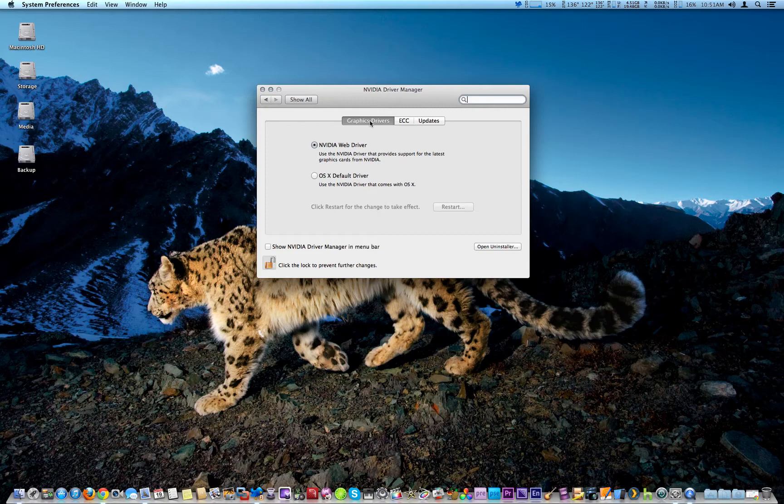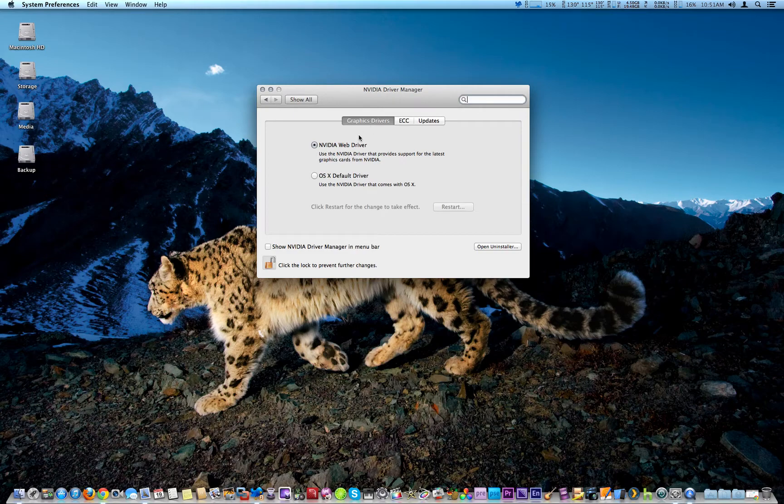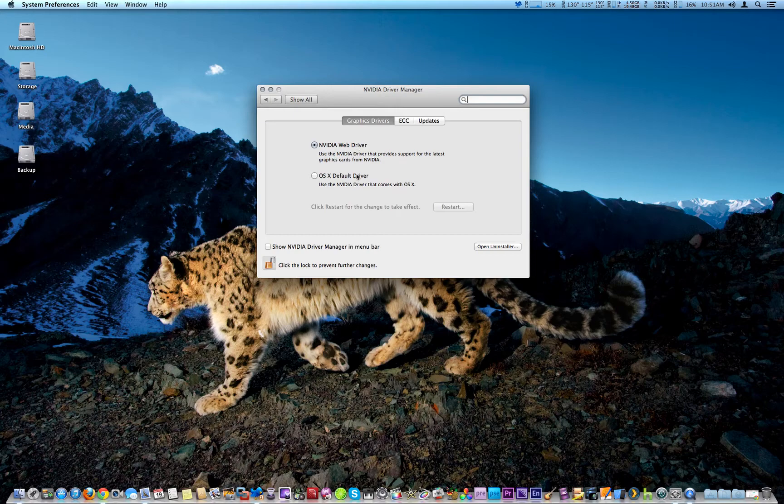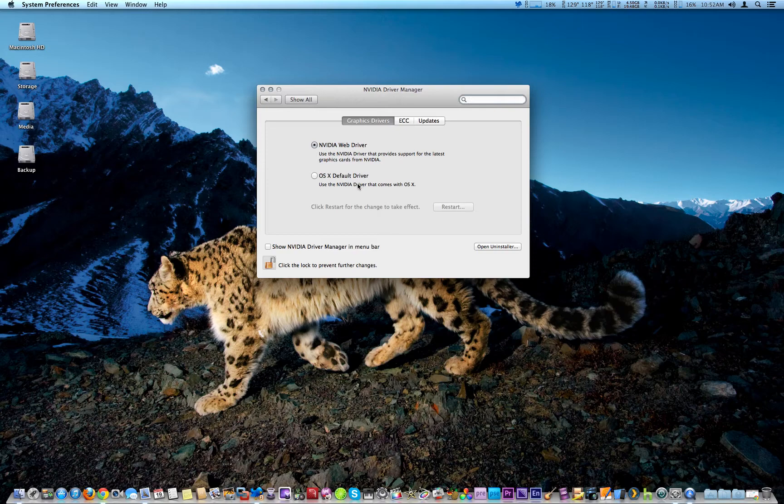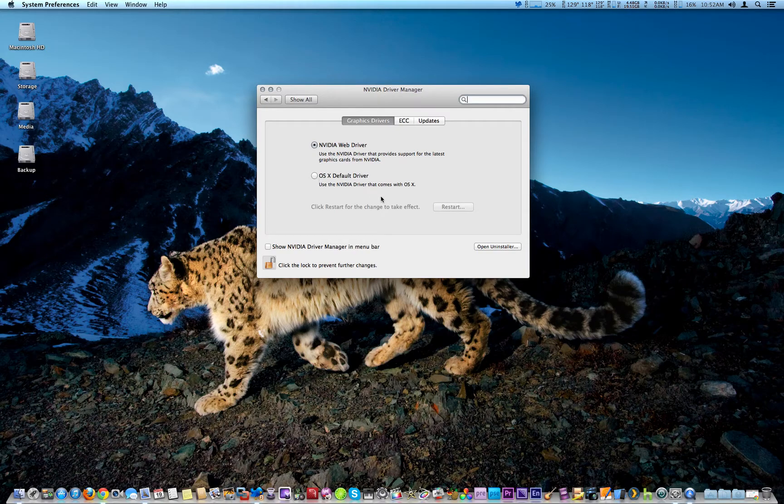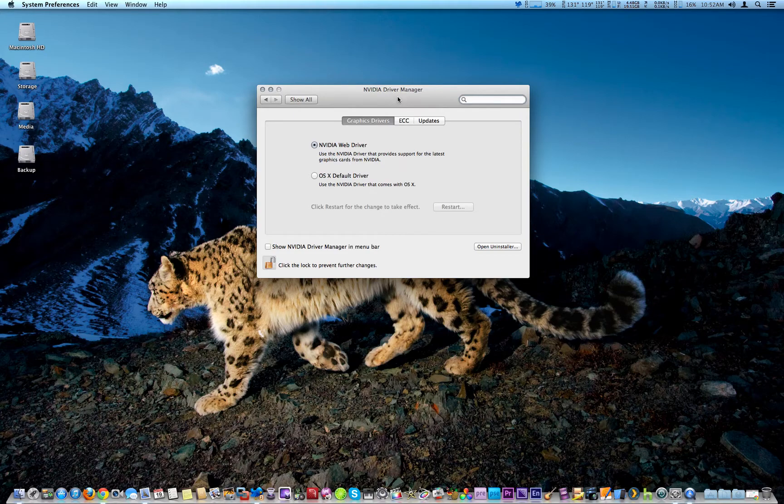...of overriding the Apple drivers, it puts them in a separate folder and allows you to choose between the NVIDIA drivers or the OS X drivers. So if you want to switch between them, you just select it and then restart your computer to effect the changes. Of course, I think that's a great...